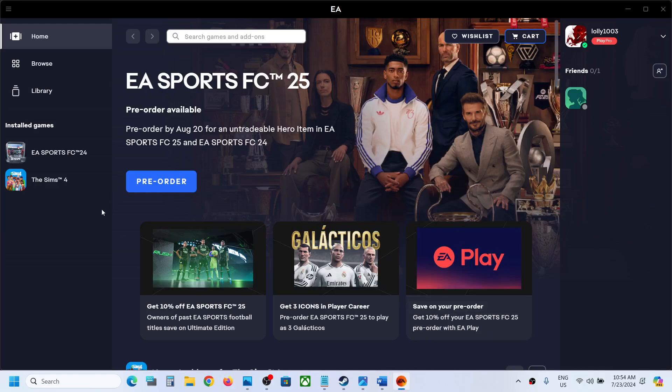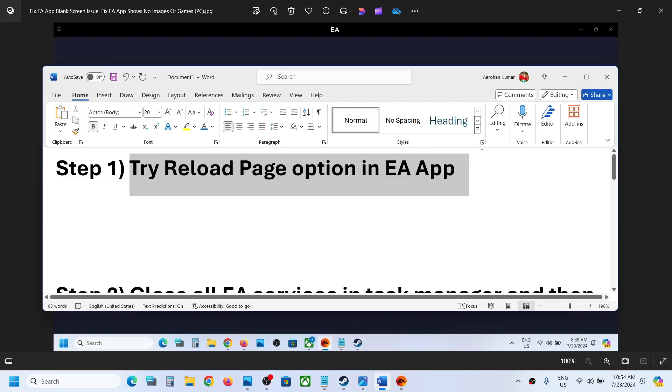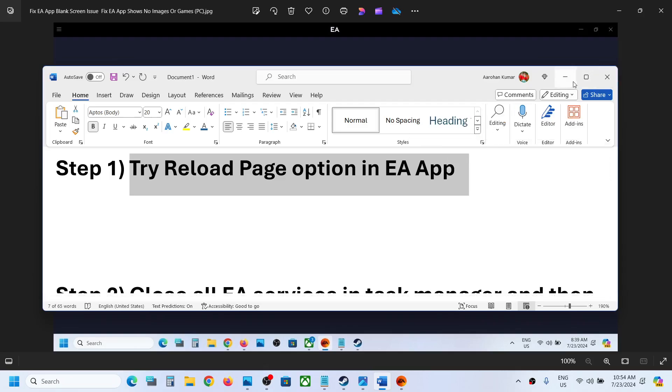Hello guys, welcome to my channel. Today in this video I'm going to show you how to fix when EA app shows a blank screen like this. Here you can see on the top it's EA and the rest of the thing is blank and you don't see the games and images. If this is what is happening, please follow the steps shown in this video.